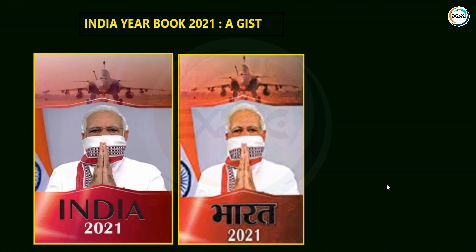Friends, India Yearbook is one of the indispensable components to prepare for any competitive examination. India Yearbook is a compendium and has to be done thoroughly. Because directly or indirectly in any exam, India Yearbook carries 10-15% weightage. So one should be well prepared about the India Yearbook. We have started a program called 'India Yearbook ke Jist,' where we will read important and relevant facts in the coming classes.